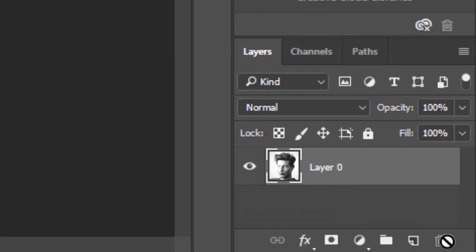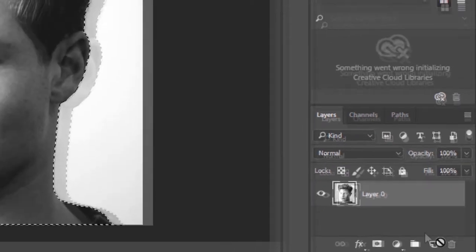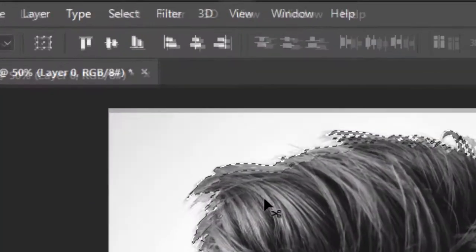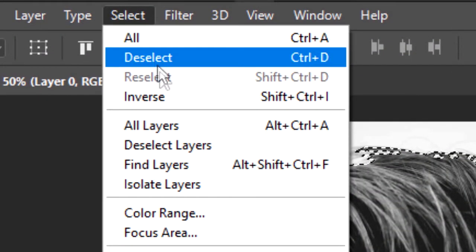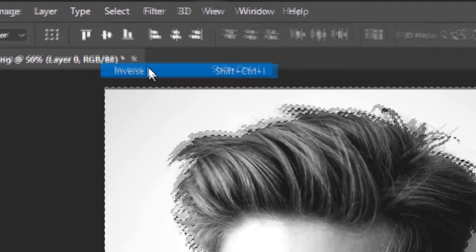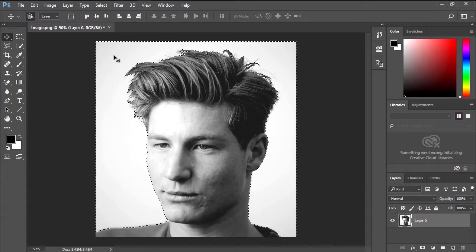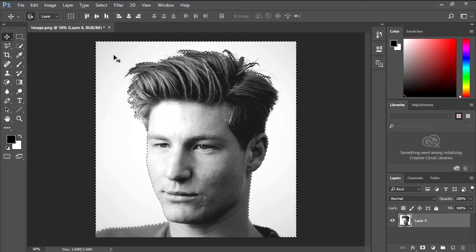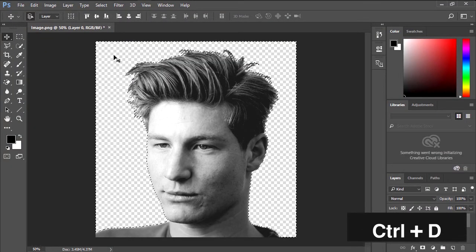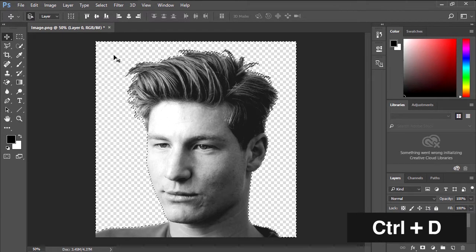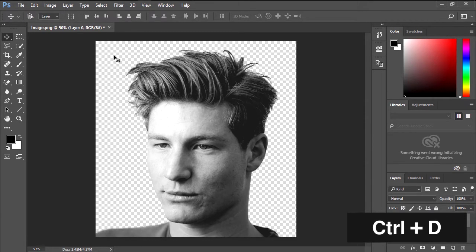Drag this to the trash icon to delete it, because we don't need it. Now go to select and choose inverse. Press delete to remove the background. Press control D to deselect the selection.